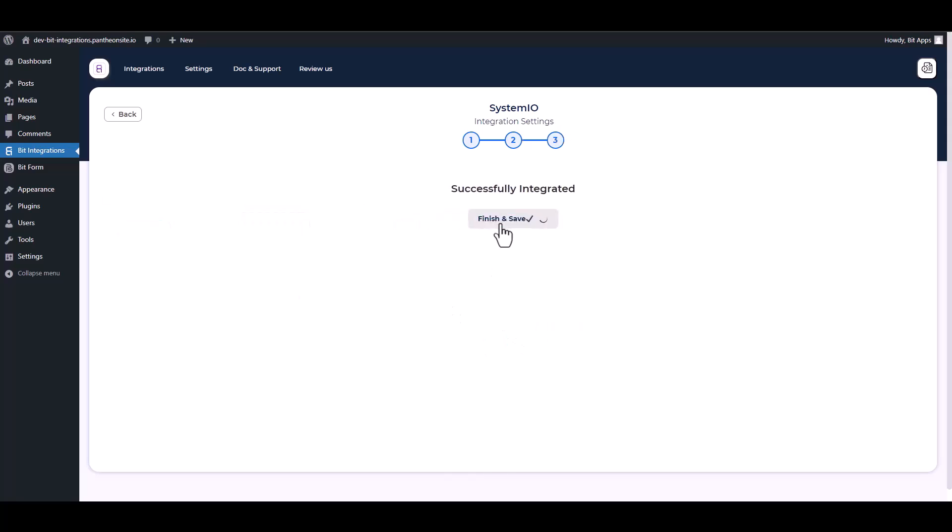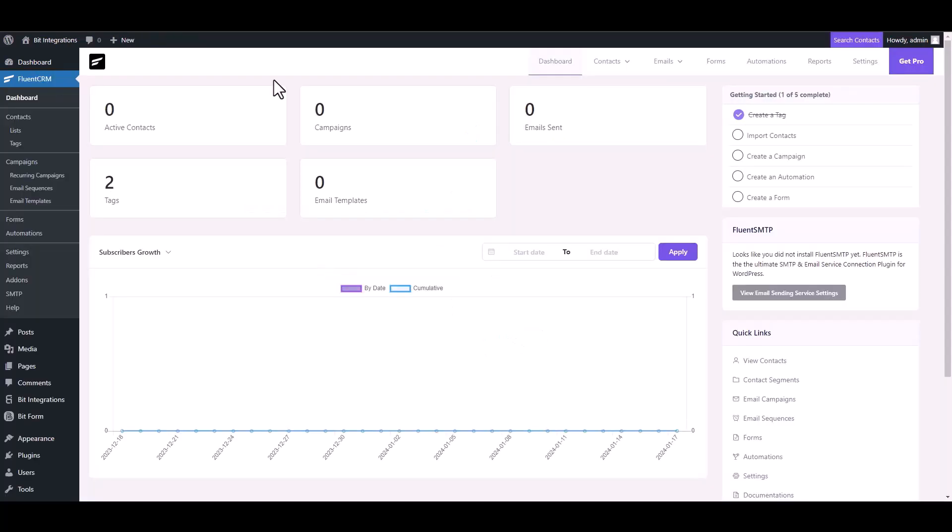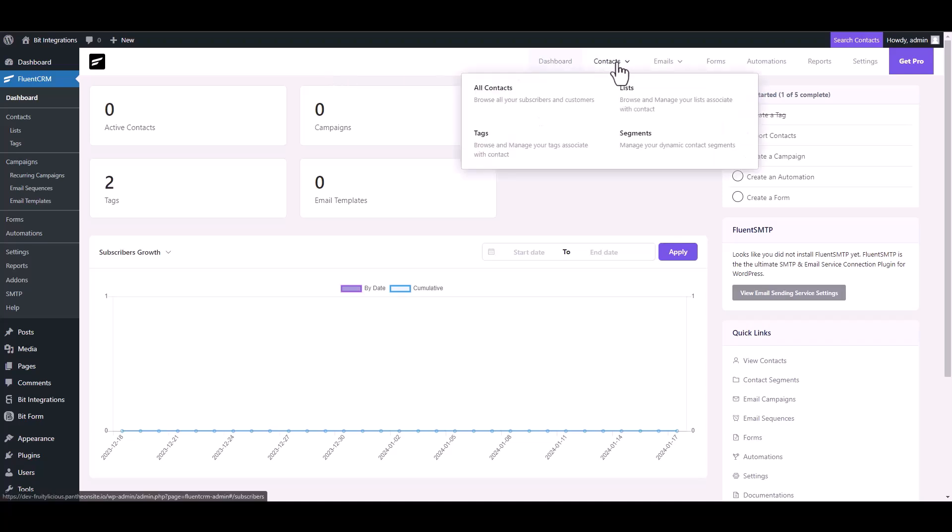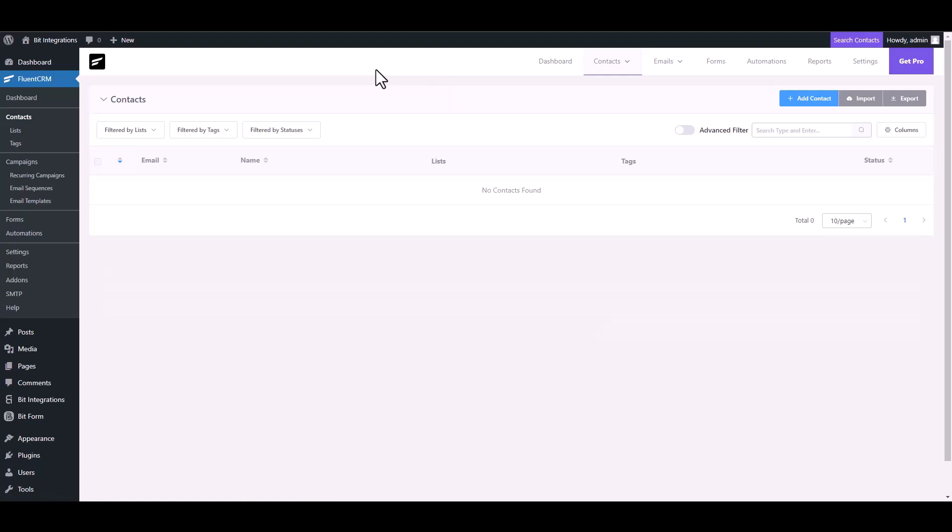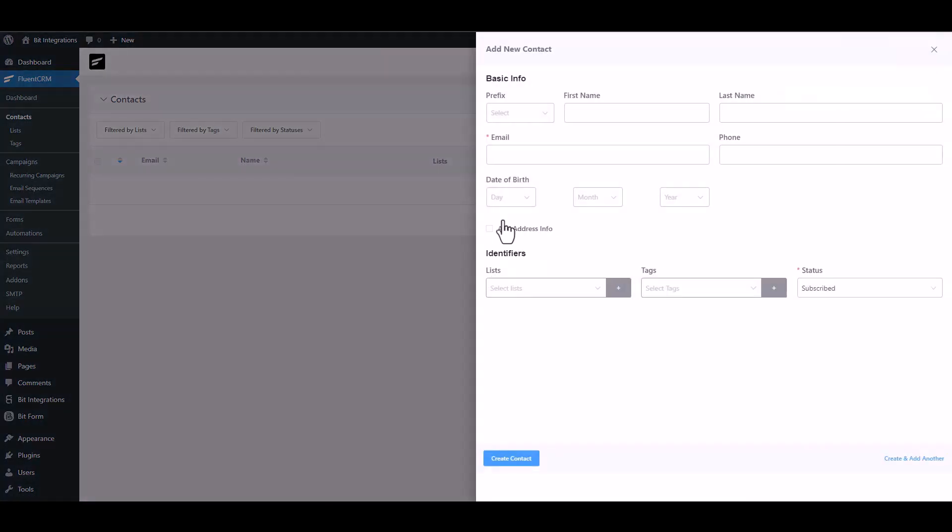Next, finish and save it. Now go to Fluent CRM dashboard. Go to the contact module, click on add contact, type some information and create contact.